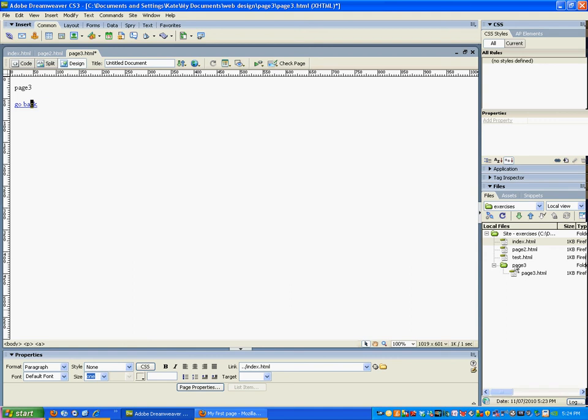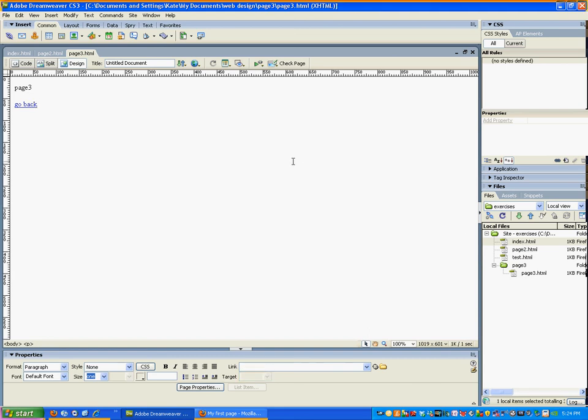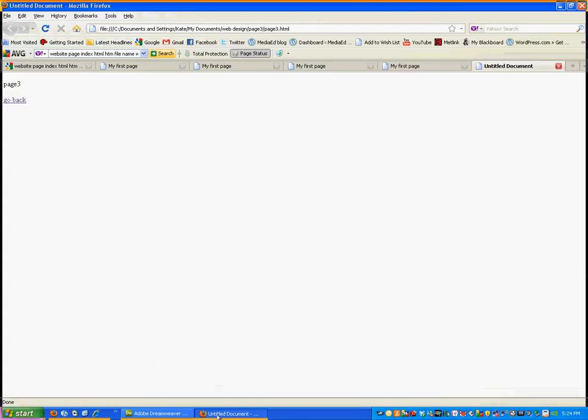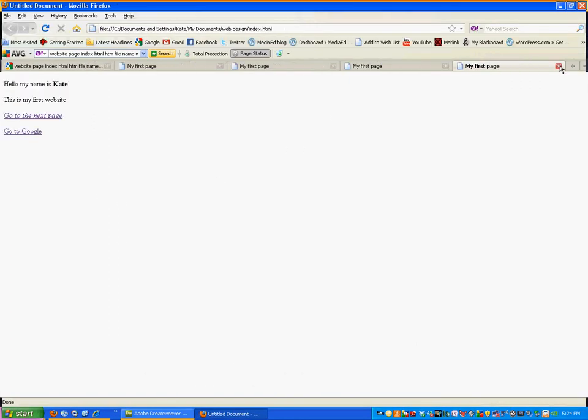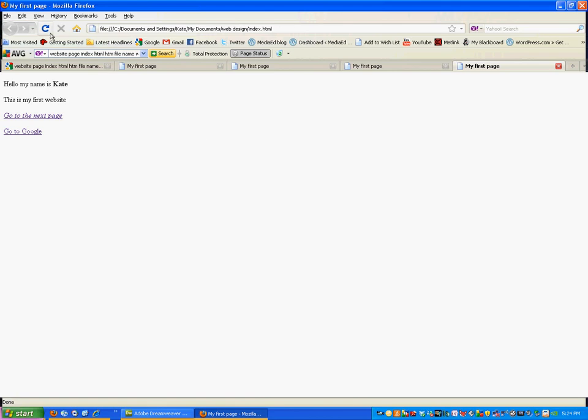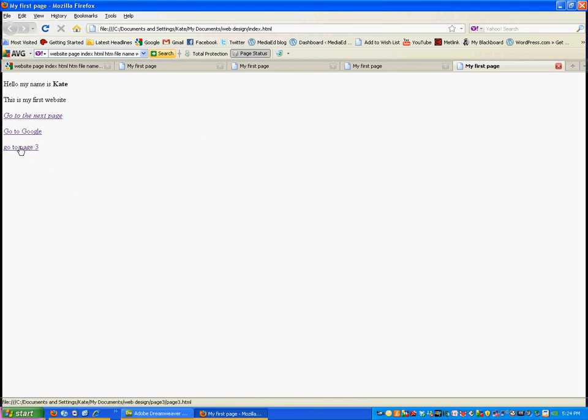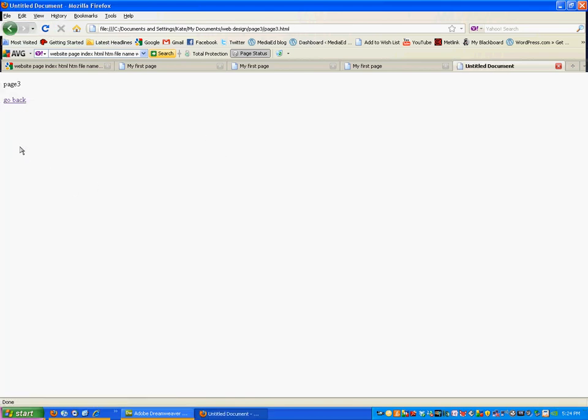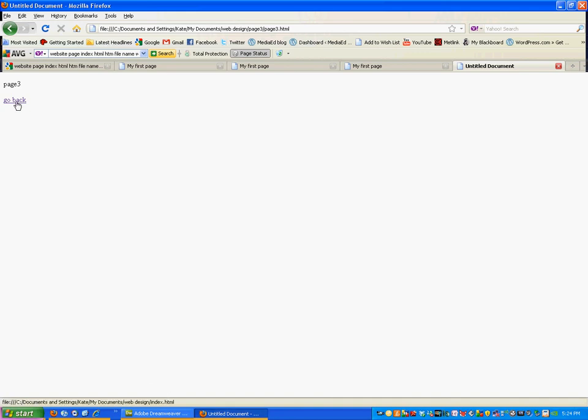And if we do a preview, let's just refresh it. There we go. If I go to page three, you can see there it's got web design page three. If I go back, it wants to go out of page three - you can see that on the bottom - back into index. So there you go, there's how you do your relative versus the absolute links.